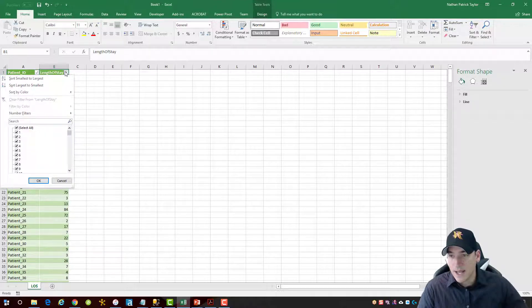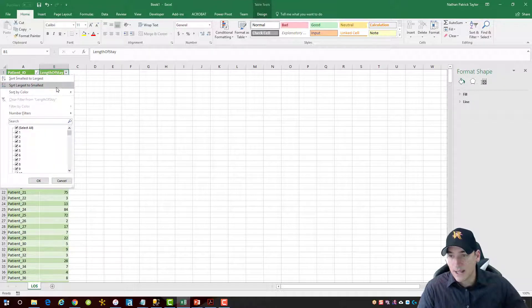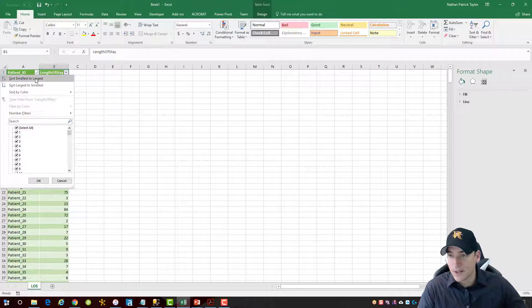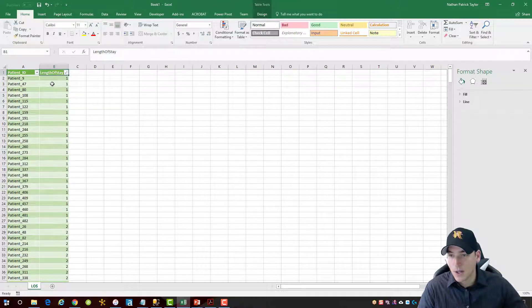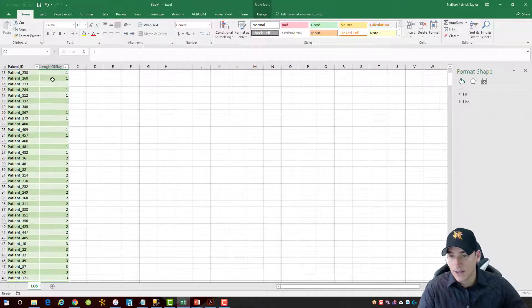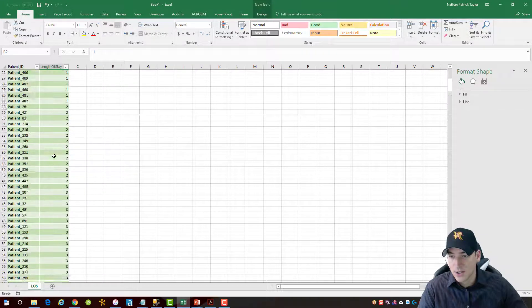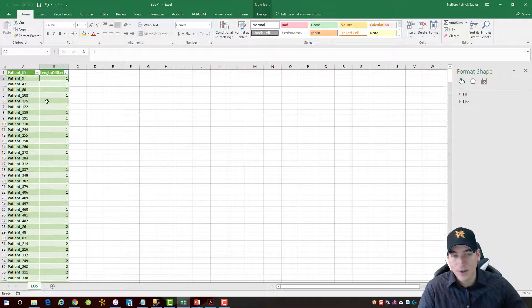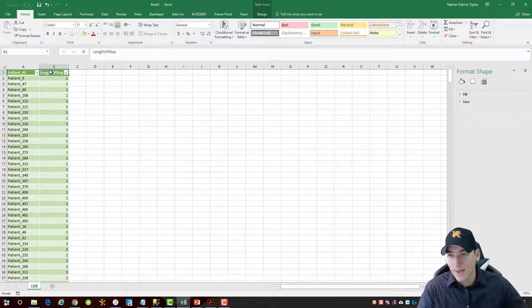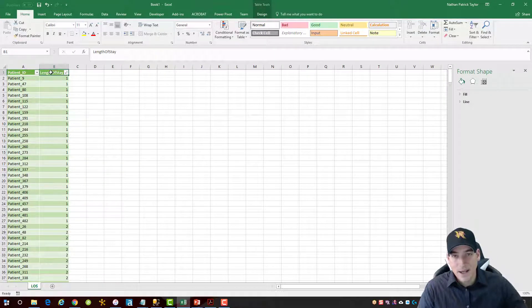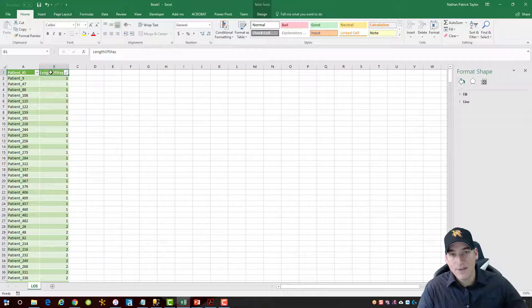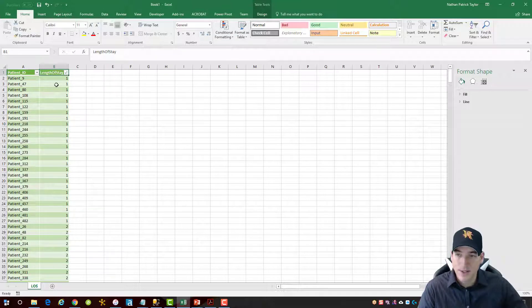I'm going to take this table that I've built and I'm going to sort it, smallest to largest. So I'll get everyone that had one length of stay, two, three, four, and so on. In this data set the length of stay values range from one is the minimum and 100 is the maximum.